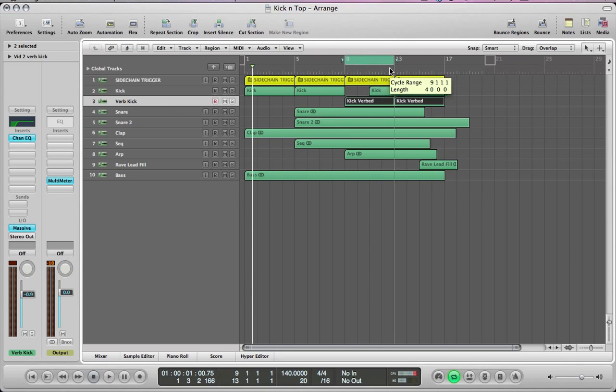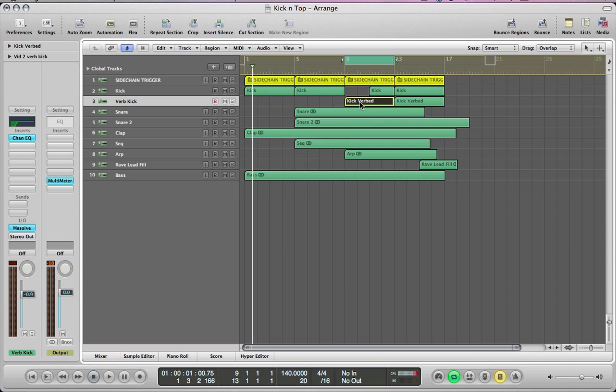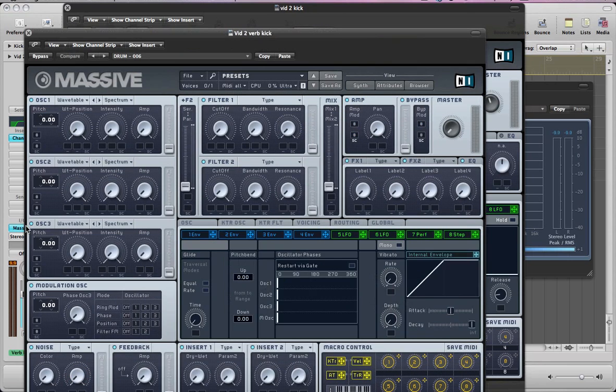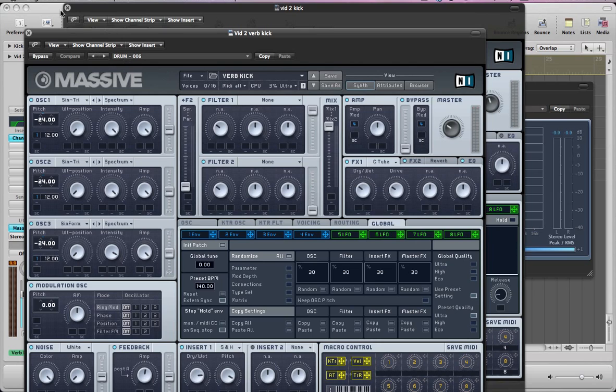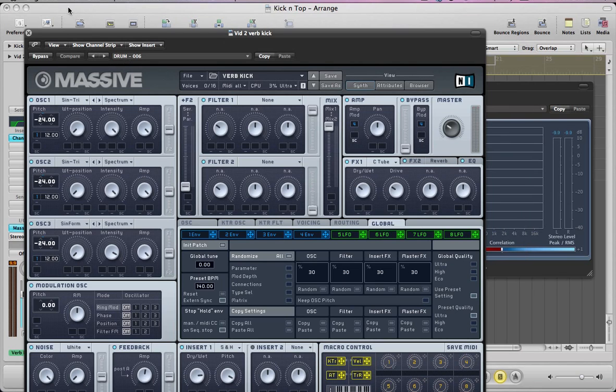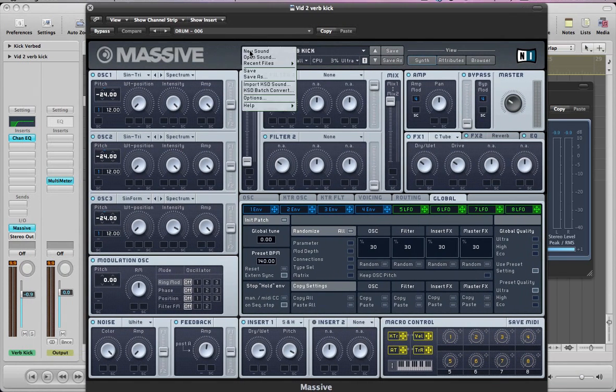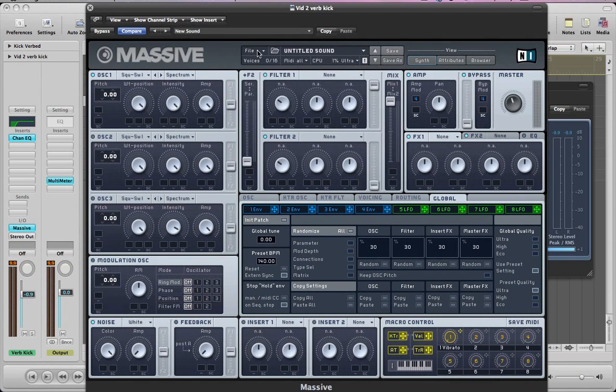Let's move on to this kind of reverb, sort of distorted kick drum now. So let's close the other kick drum and create a new sound in Massive.